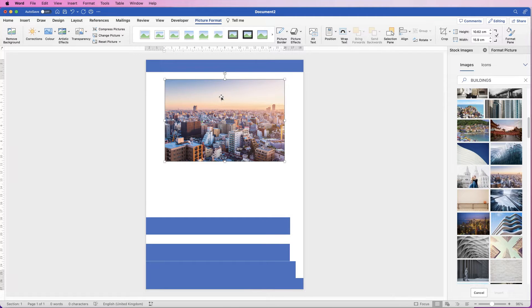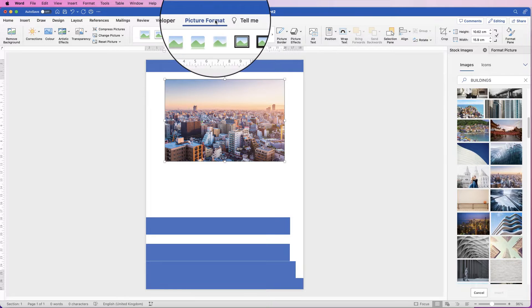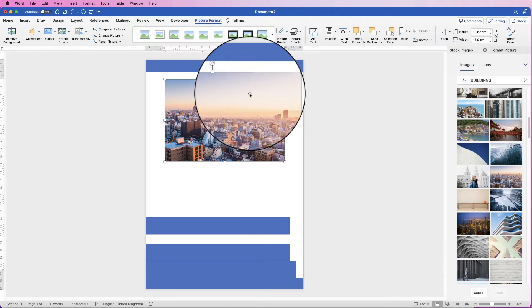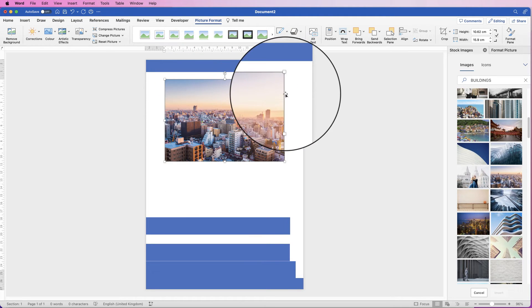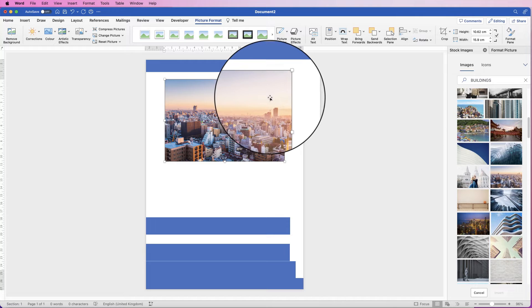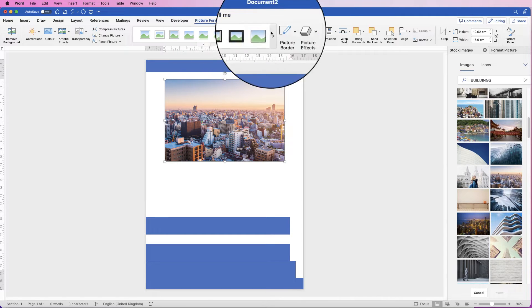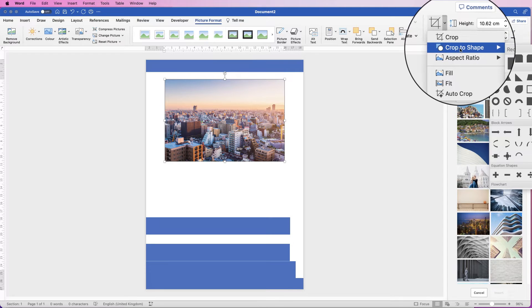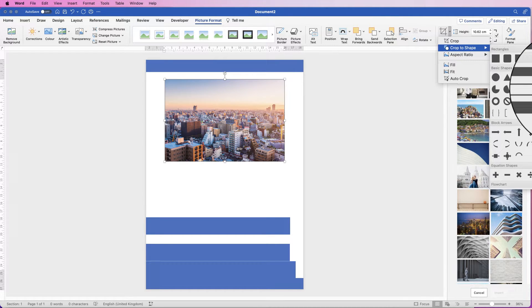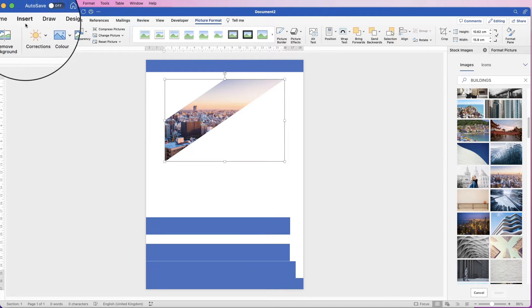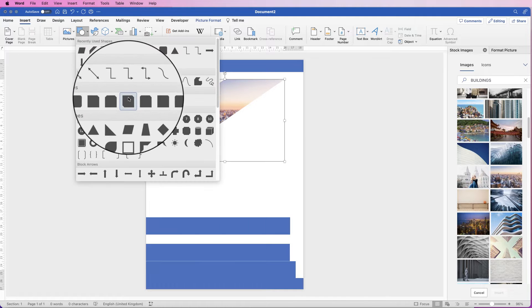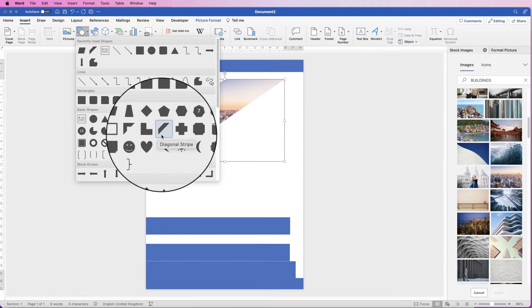When you insert an image into Word you won't be able to move it, so make sure it's selected, go to Picture Format, go to Wrap Text and select In Front of Text. Now we're going to crop this to a shape so it fits diagonally across the page. Select it, go to Picture Format, go to Crop, Crop to Shape, and select the diagonal stripe shape. I'll show you — if you go to Shapes it's this shape here, that's the one I've selected.